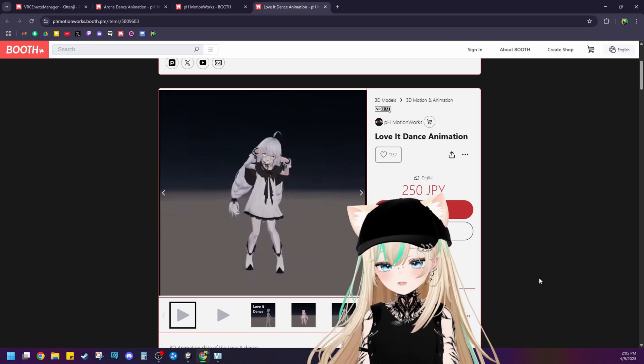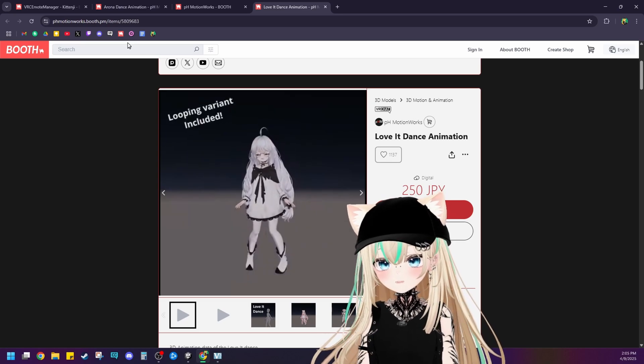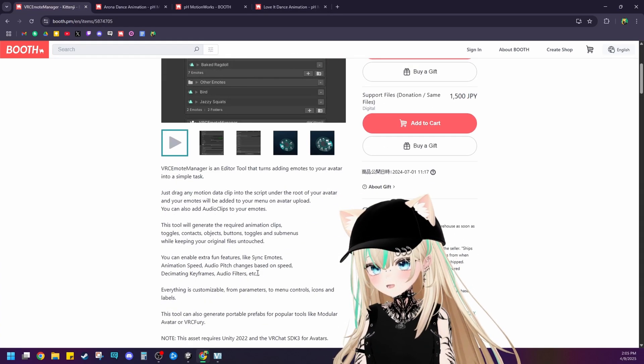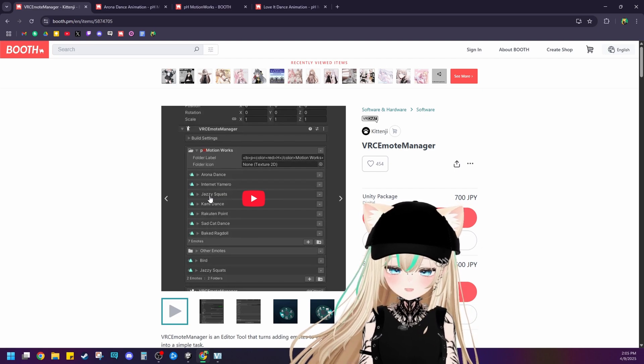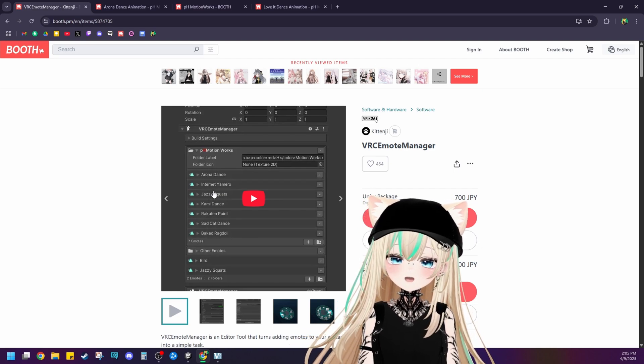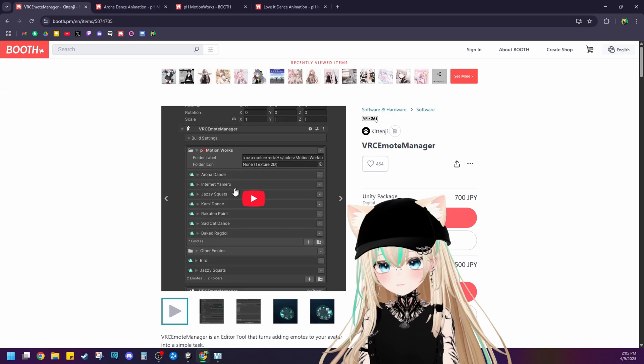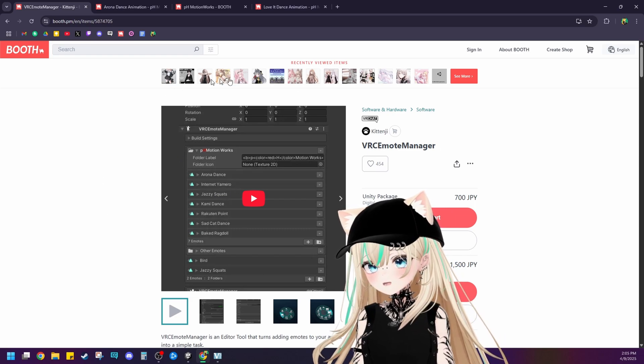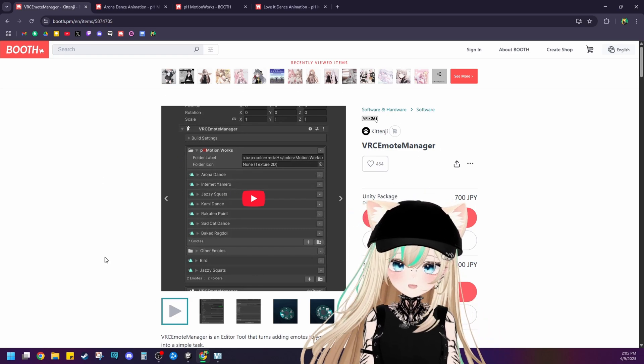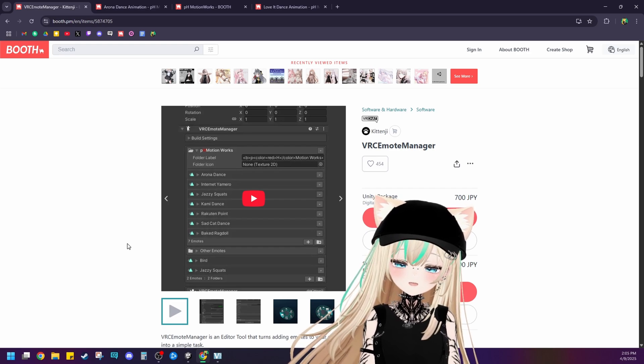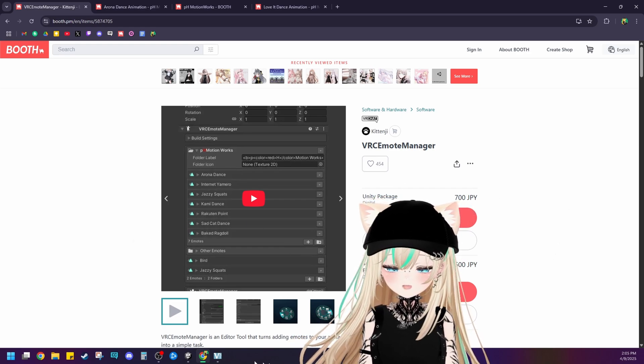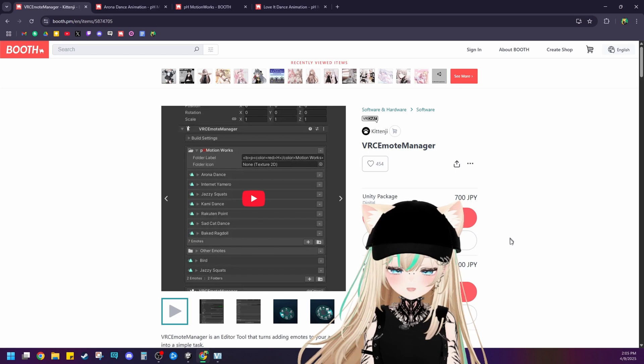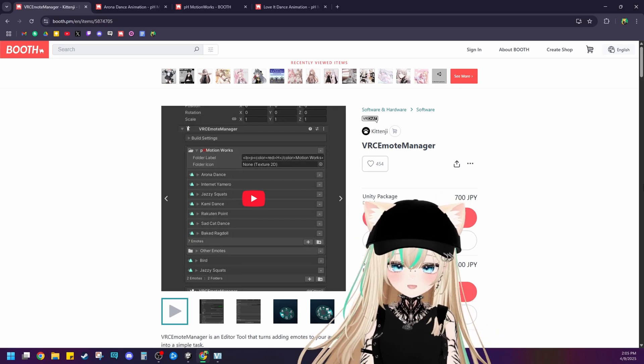And then the next thing that we need after we choose our dance emotes is something called VRC Emote Manager. It saves you a ton of time of actually manually animating it, and this is the tool that I use to add dance emotes to my avatar. So all you're going to need to do is download this VRC Emote Manager. I'll leave the link in the description. It's going to be the very first link. Add that to your cart and download as you normally would. Let's jump into Unity and I'll show you how it all works.